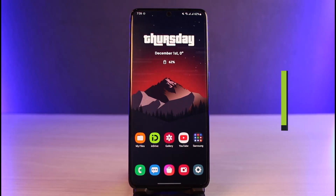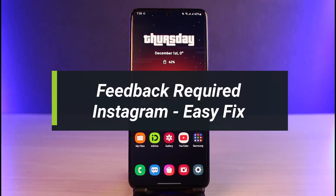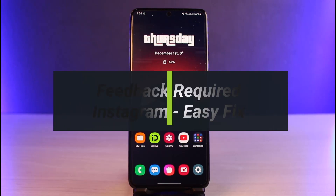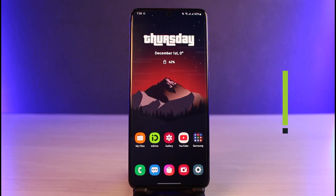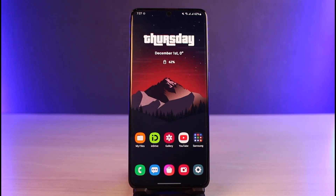How to fix Instagram 'Feedback Required.' Hi everyone, welcome back to our channel. I'm Bimo from App Guide. In today's video, I'll show you how to fix it when Instagram says 'Feedback Required.' Make sure to watch the video till the end.